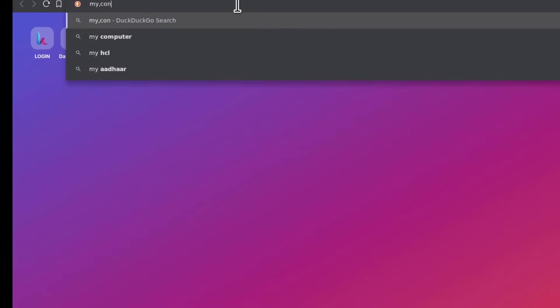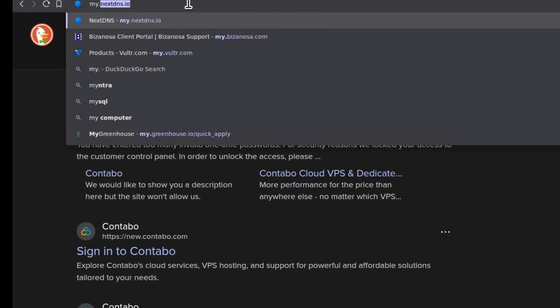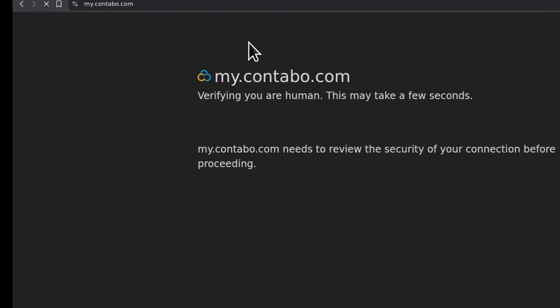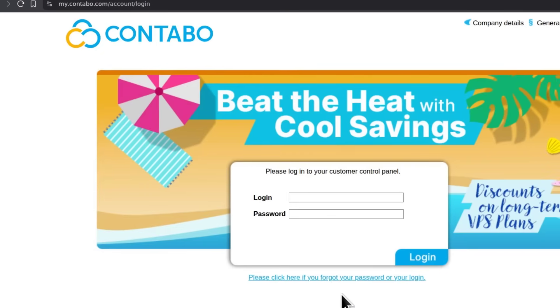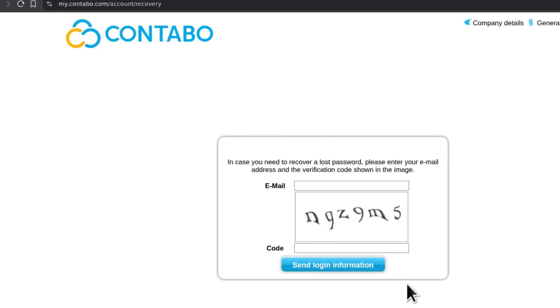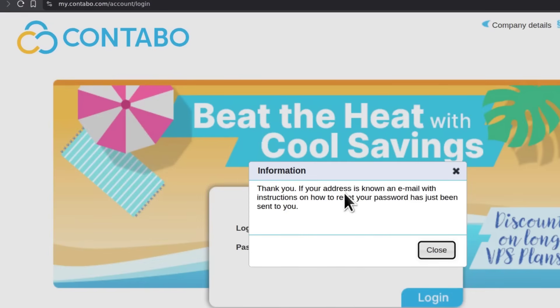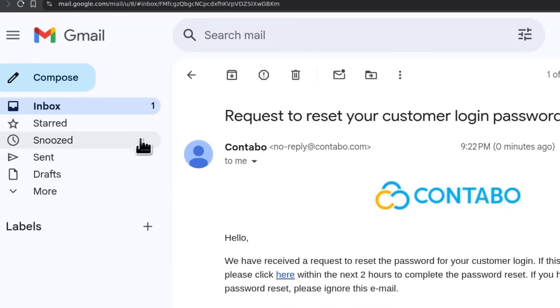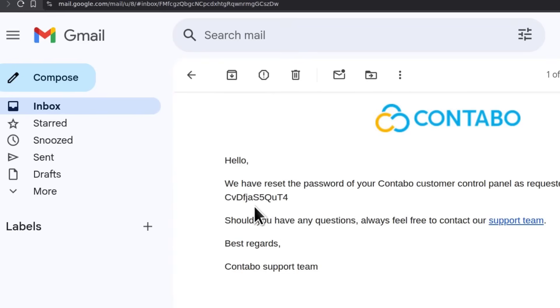If I want to log in to the dashboard, it's my.contabo.com. I can't remember my password, so I'm just going to reset it. The password has been reset and a new password has been sent to me. They probably sent it in the last email as well — I just didn't think to check.